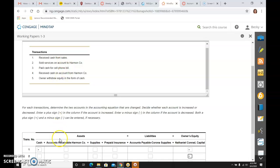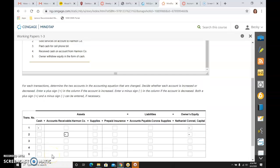So it's accounts receivable that's affected. And it is going up because I have no receivable. Now that I've sold them something, they need to pay me more money. So I'm going to receive more in the future.